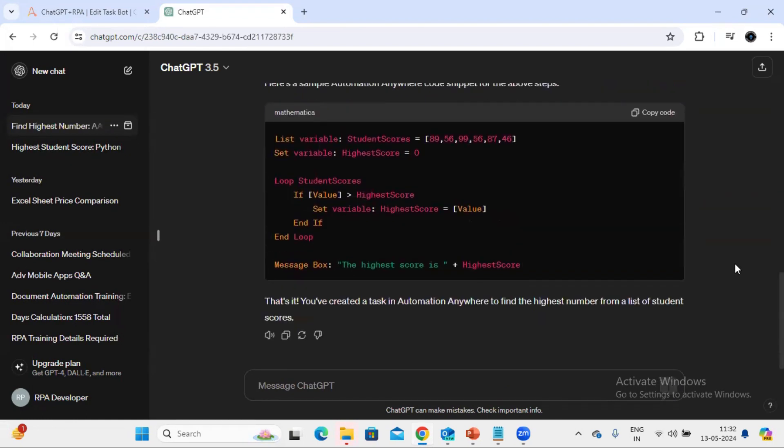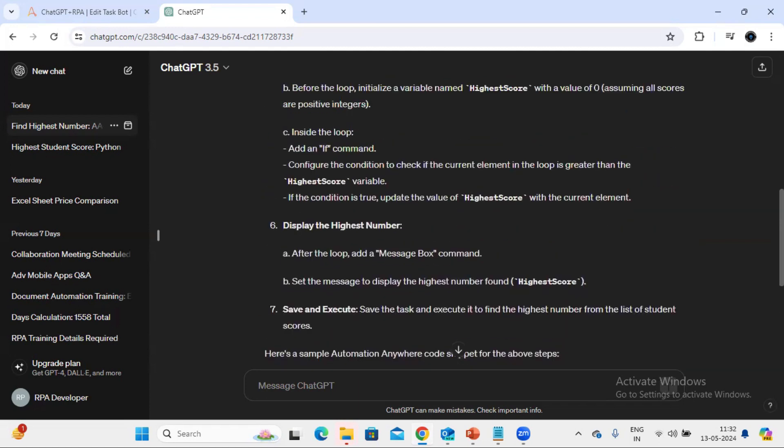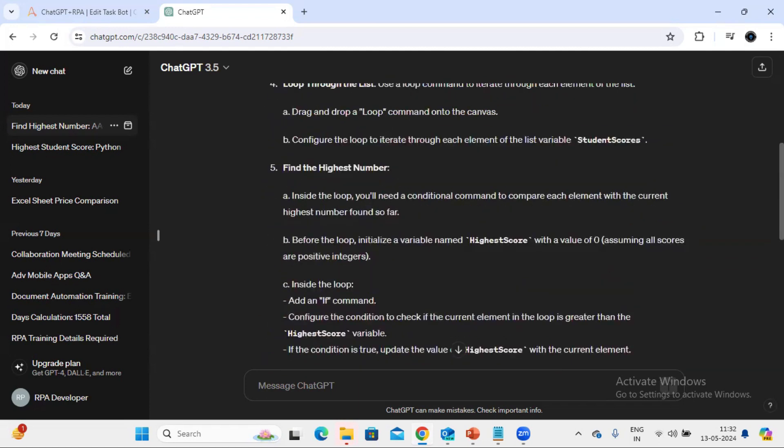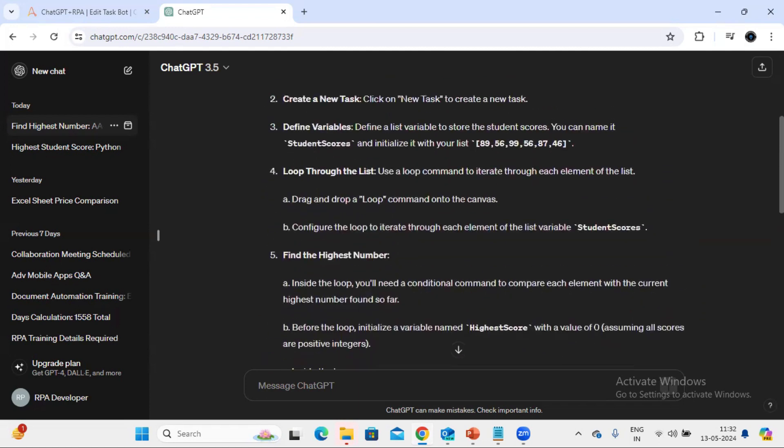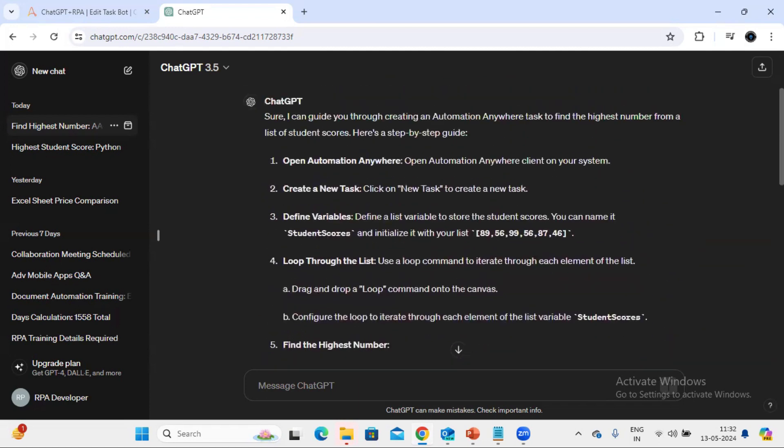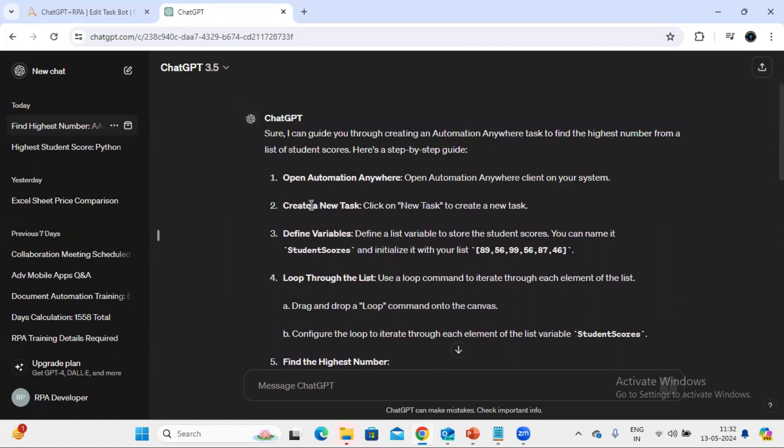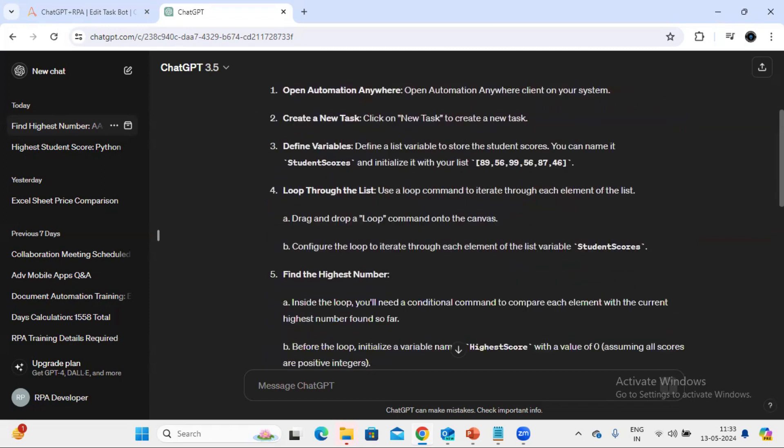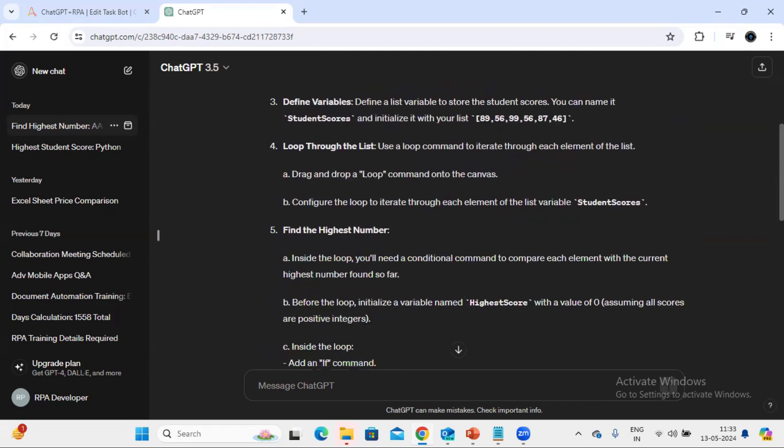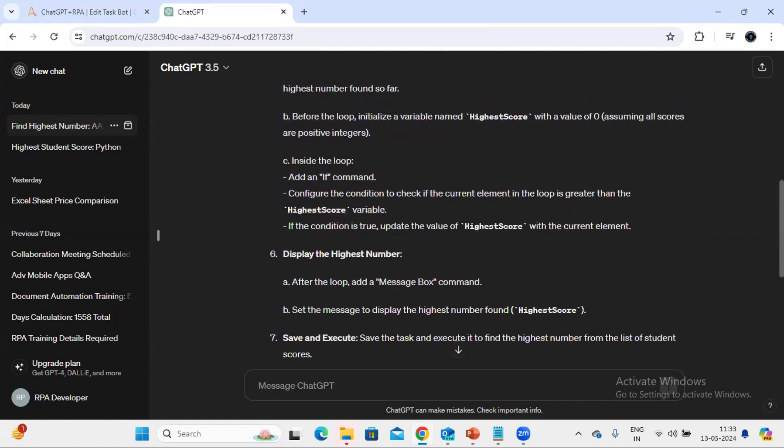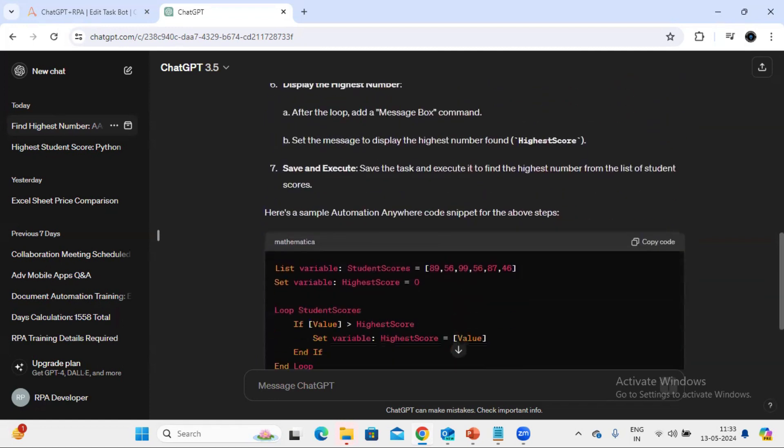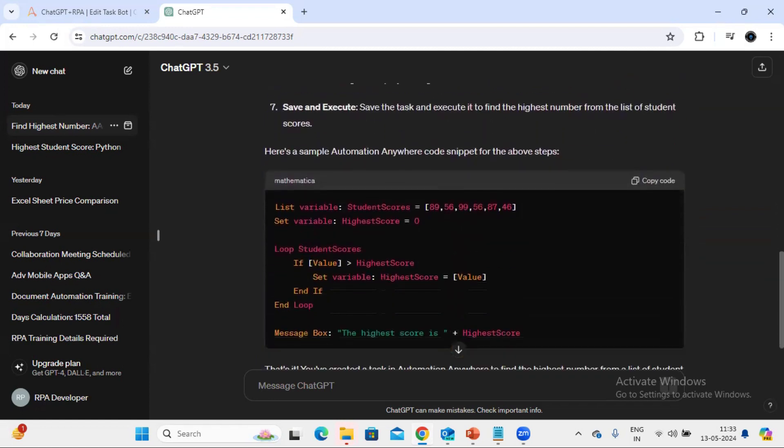Okay, so now we can see the response which is given by ChatGPT. It is saying like open Automation Anywhere, create new task, define the variable and initialize this list value. So all the information it has given. Now if you see it is also provided the sample code also. We can see this code looks very perfect.